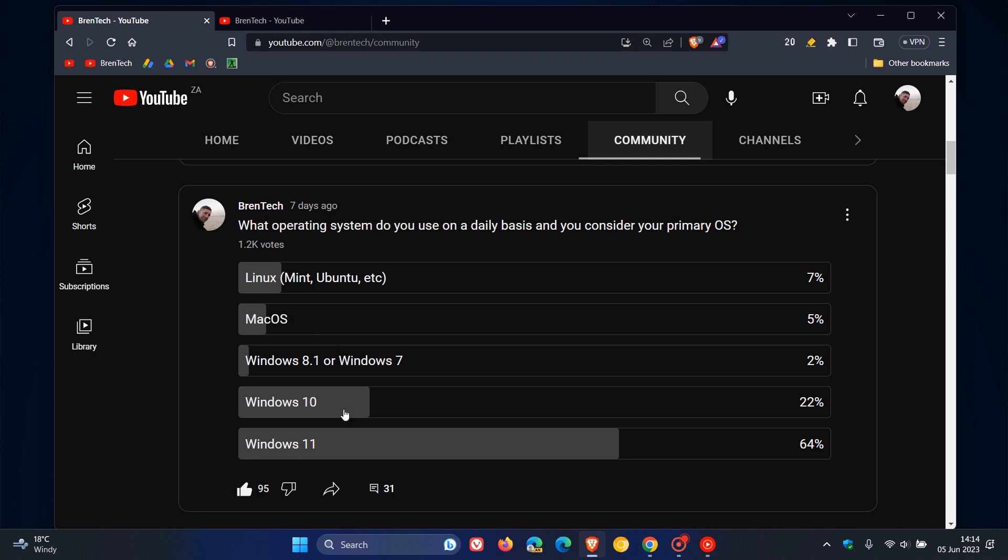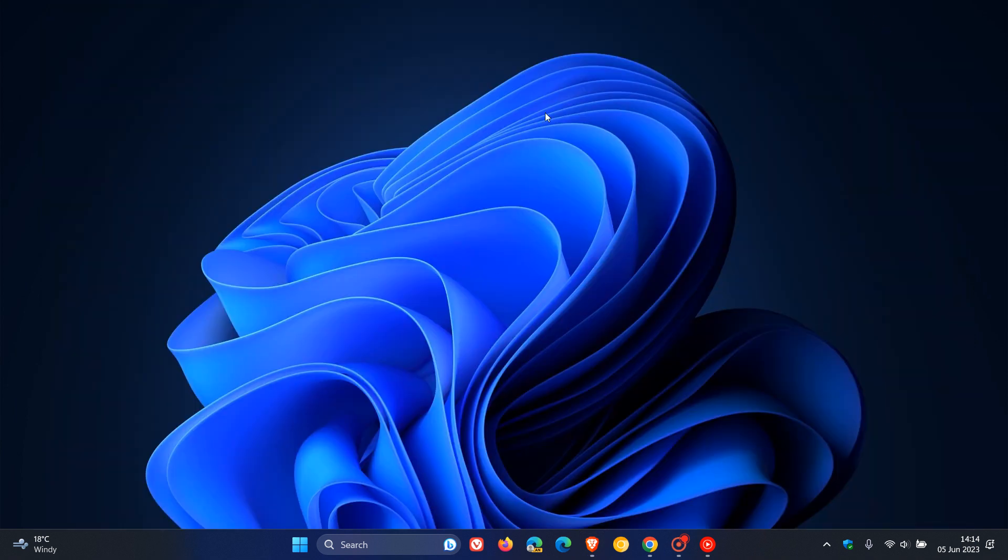And that's it. That's just my personal take on one or two aspects of this poll. And that's falling in line with that poll. What operating system do you use on a daily basis and you consider your primary OS? 64% of you said you prefer Windows 11. And as I mentioned, that didn't come as a surprise, because we obviously focus mainly on Windows on this channel. So thanks for watching and I will see you in the next one.